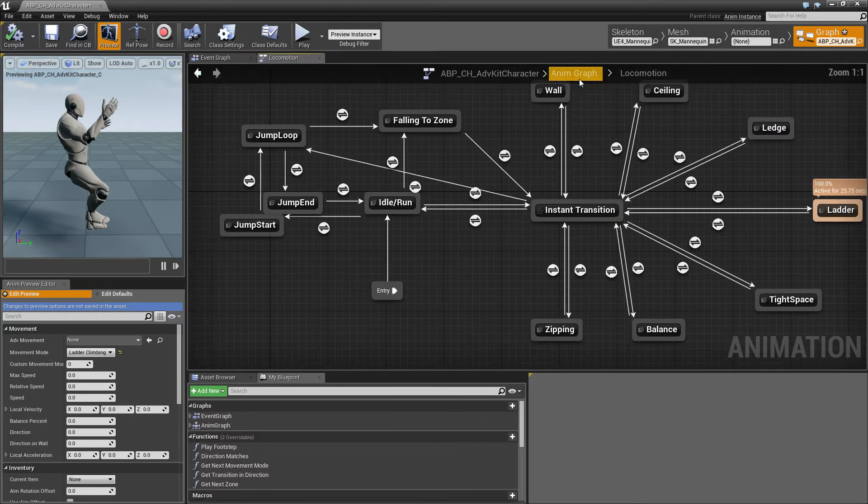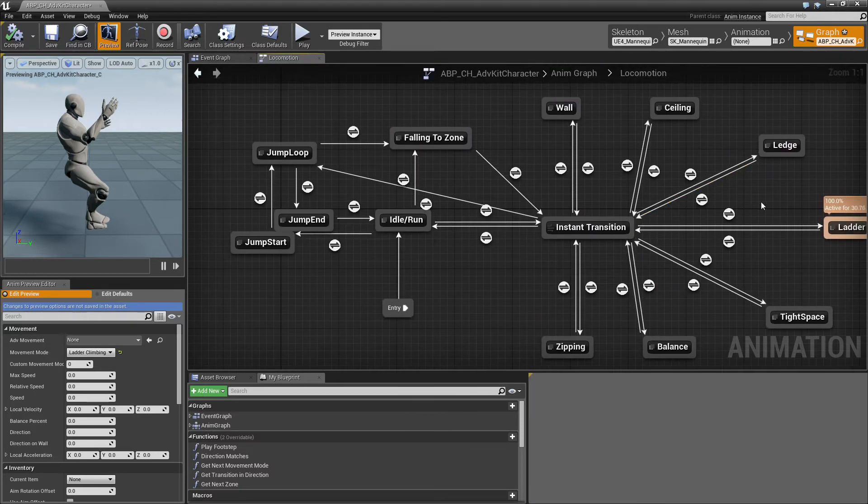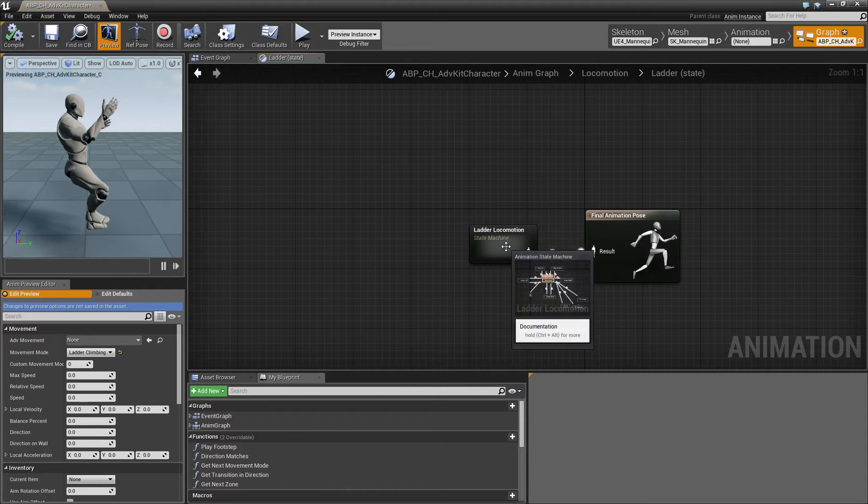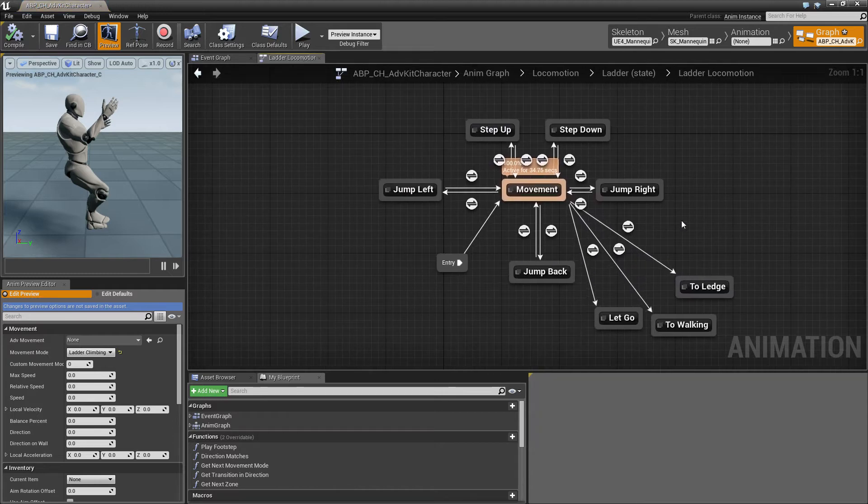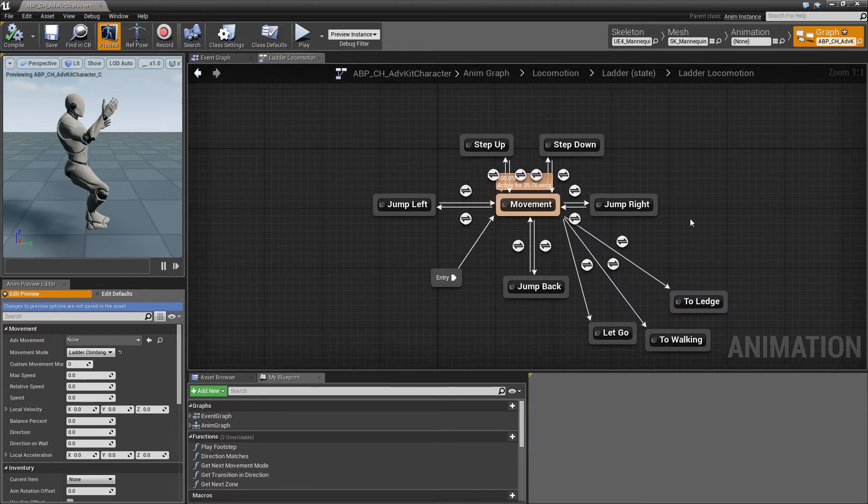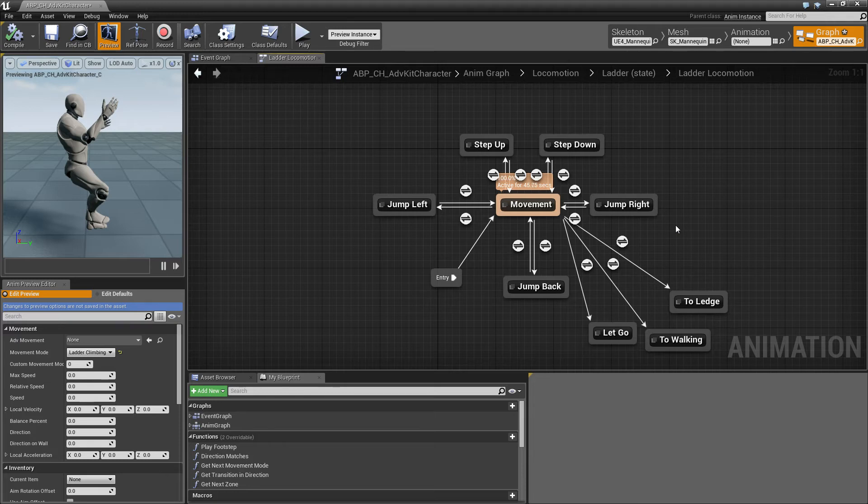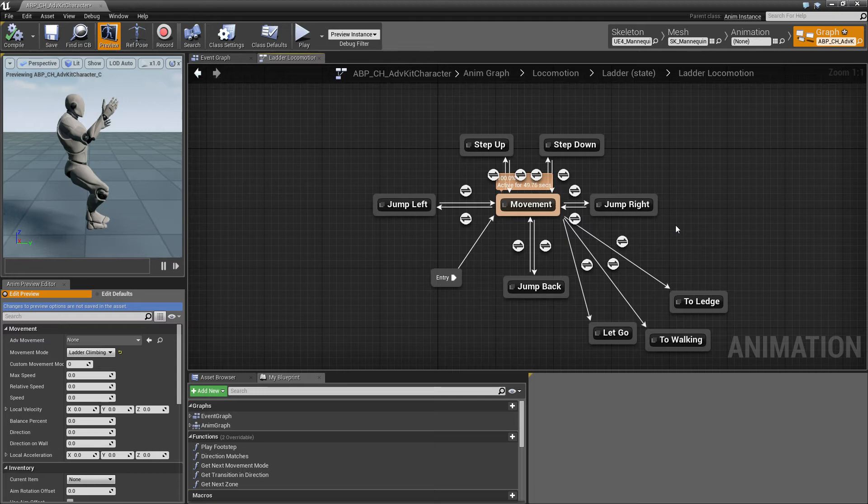This is because in each of the states, so we'll take the ladder state for example, we have a sub-state machine and this takes care of jumping right or left or stepping up or down and we don't want the state machine on top to just go away from ladder state while we're still in a jumping transition for example.